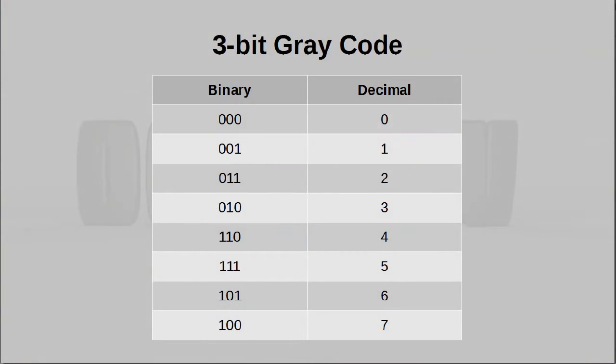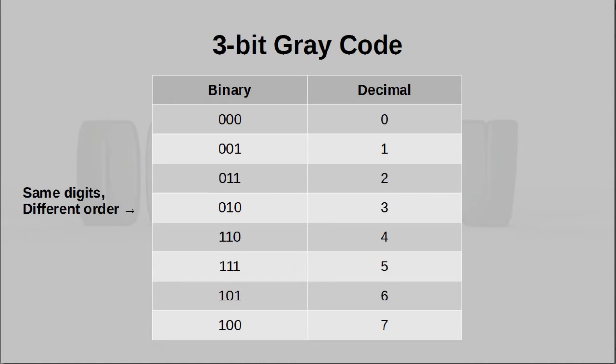As you can see, it looks very similar to the code that we are quite familiar with. However, the subtle difference is that the ordering of certain sets of codes are different.